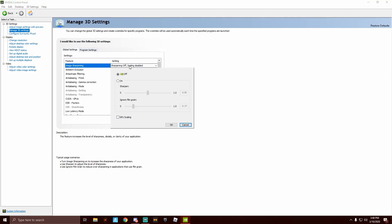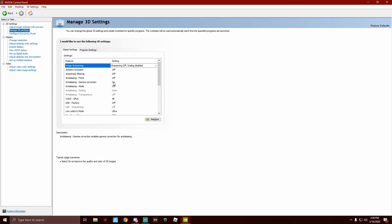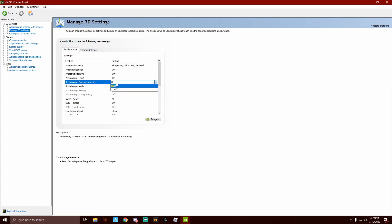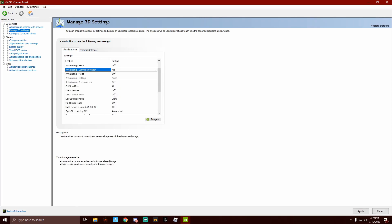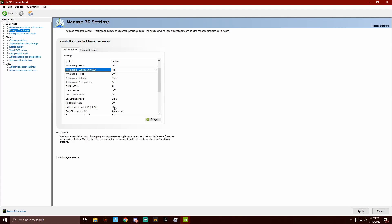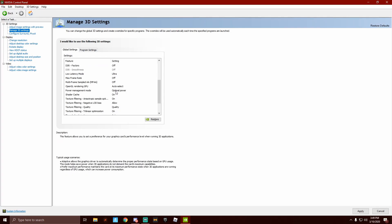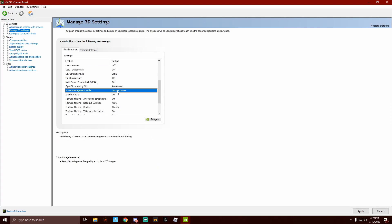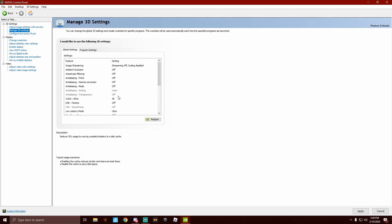You can change it. So you keep that off, all of these off. Gamma correction, you keep that off. DSR factors, off. DSR smoothness, I can't change that. Low latency mode, off. Maximum frame rate, off. Multi-frame sample, off. OpenGL, power management mode. Prefer maximum performance.